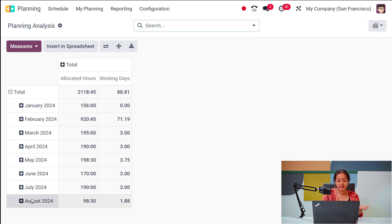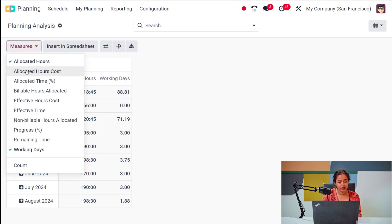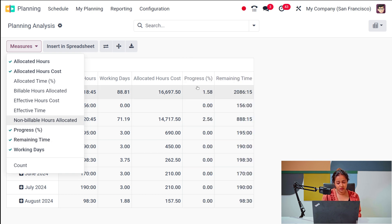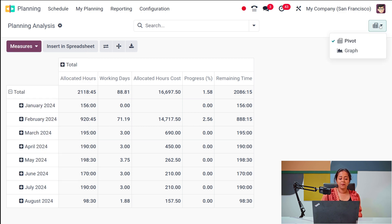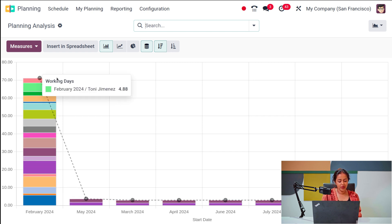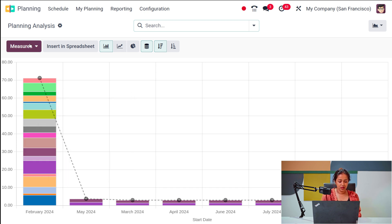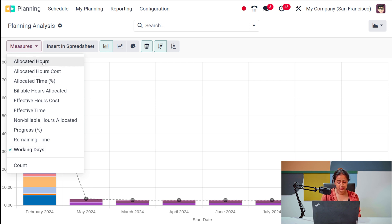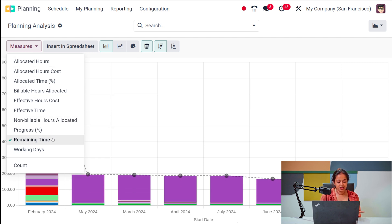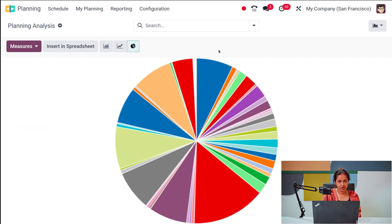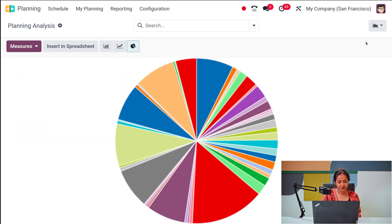In the reporting section, you have Planning Analysis. Here you have different dates with allocated hours and working days shown in a pivot table. You can add measures such as hour cost, progress percent, or remaining time. In the graph view, you can see different start dates and resources; you can change measures to remaining time, allocated hours, etc. You also have line chart and pie chart options.